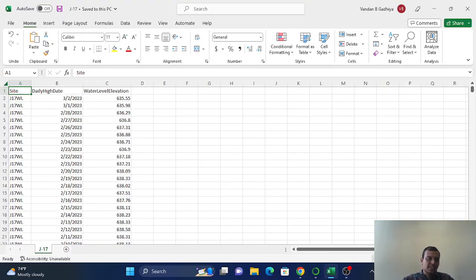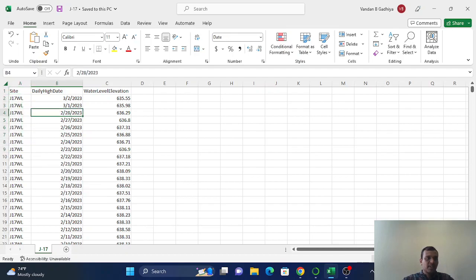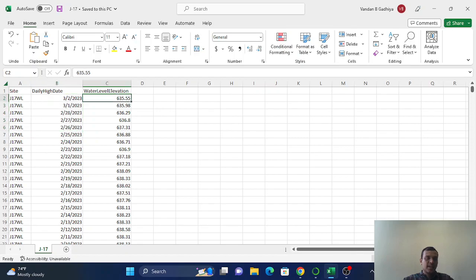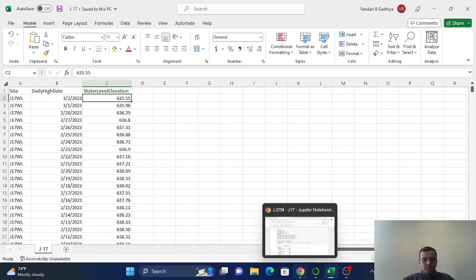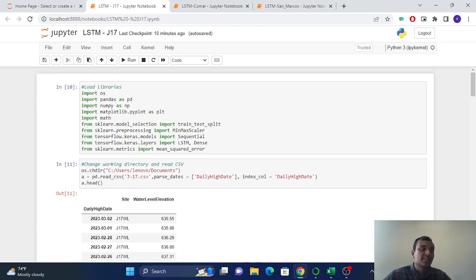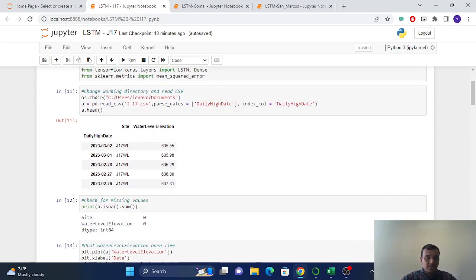So we have daily time series in all these datasets. You can see here, I can show you J17, which is a site name, and these are the dates, daily days, and this is the water level elevation.